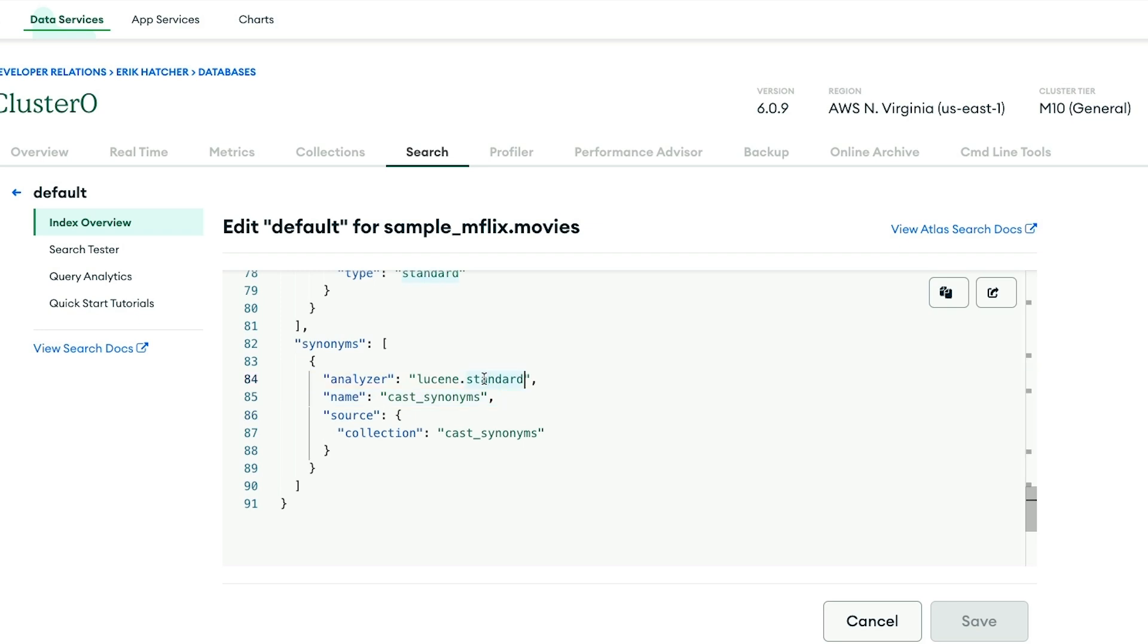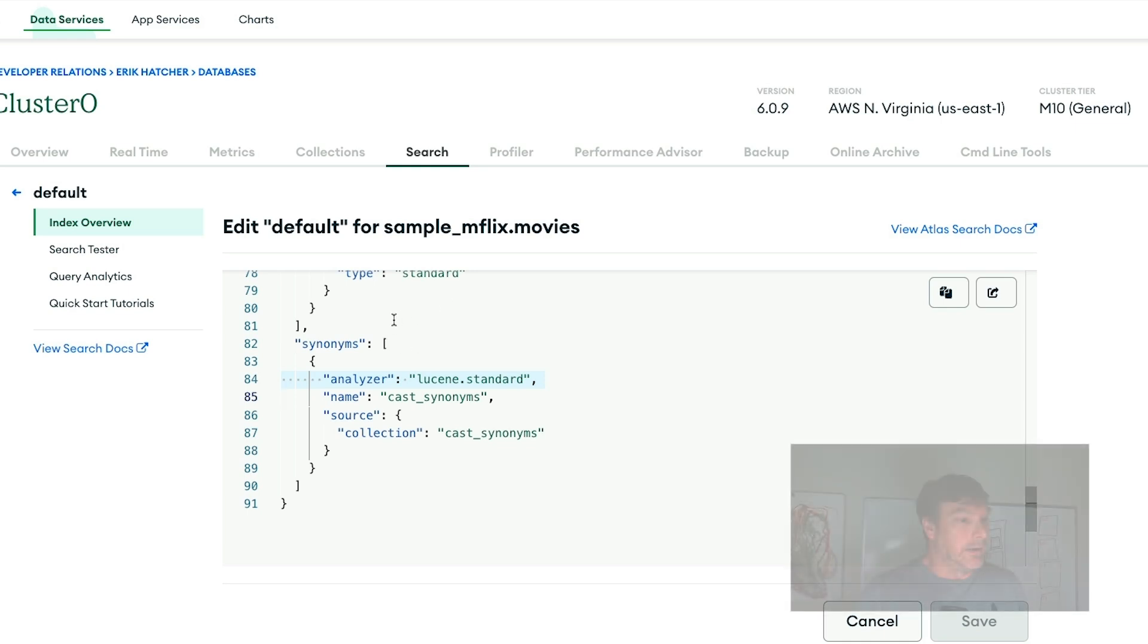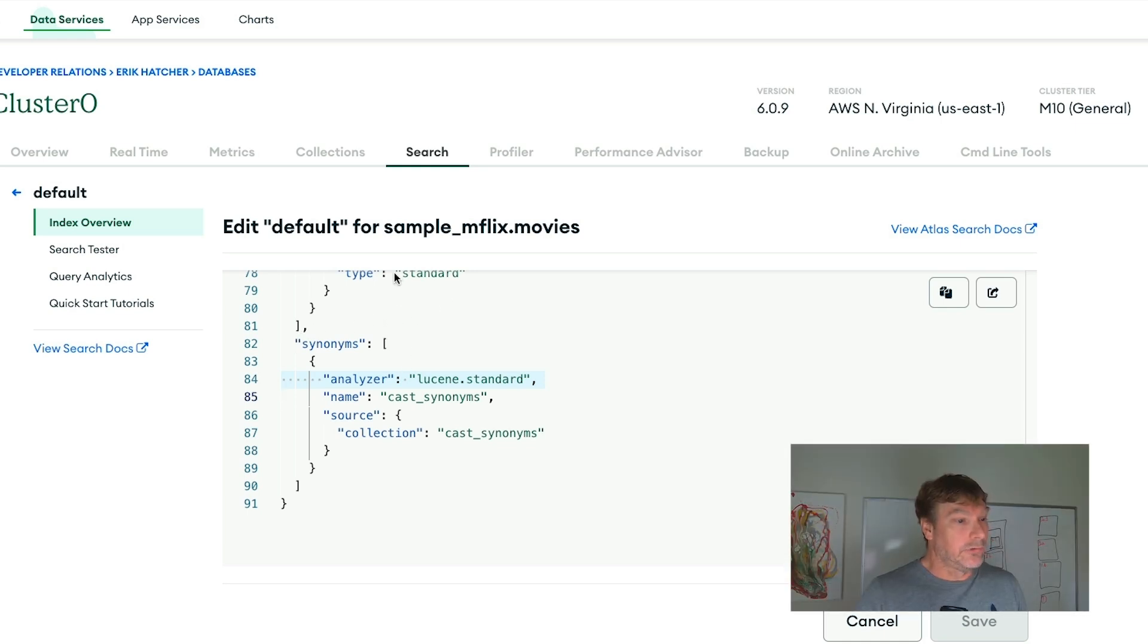For analysis purposes, we need to specify the same analyzer used against the fields we're querying. We say Lucene standard, which is what we're using for the cast field. Now, that collection, cast_synonyms, I had to create that collection.